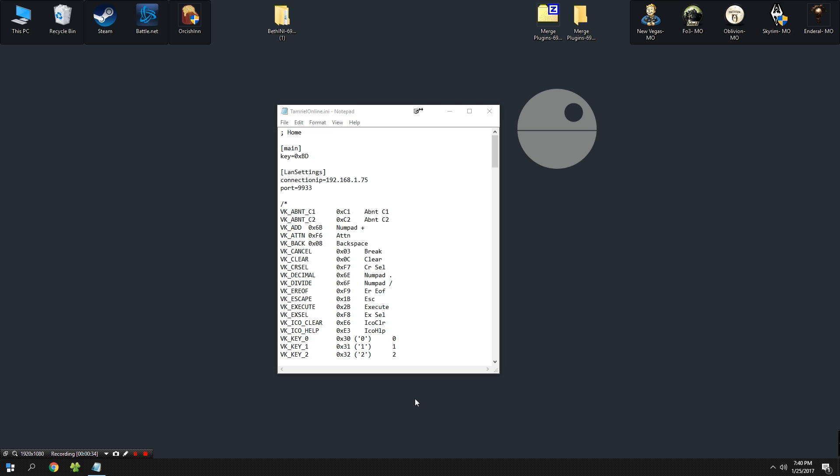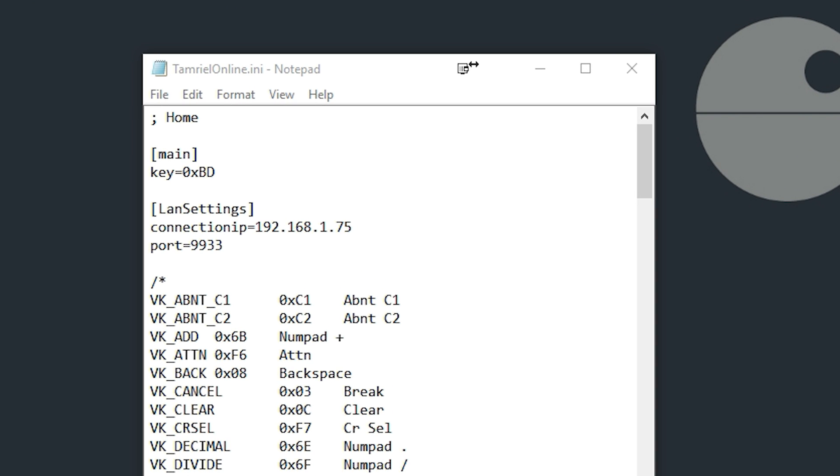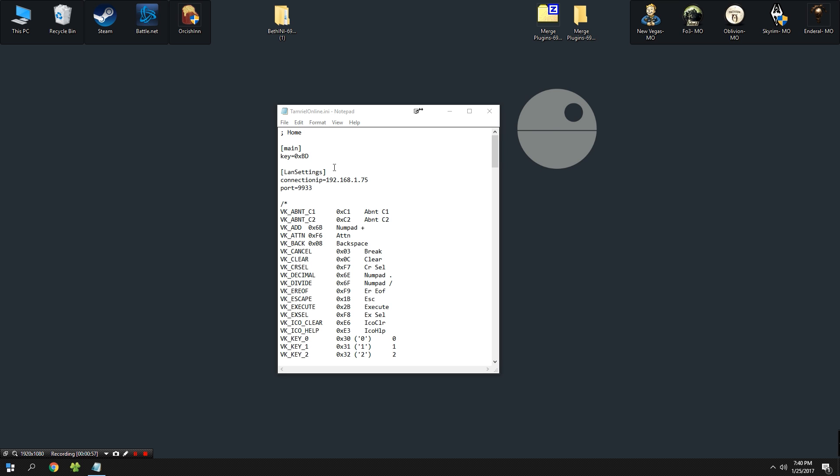Today we're going to be talking about how to port forward specifically for Tamriel Online. In order to do that, we first need to remember our tamrielonline.ini file. This is the file we looked at in the previous episode. As you can see here, we have port 9933 and the connection ID. Before we can go any further, we need to set up a static IP.